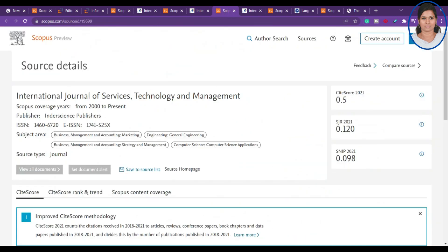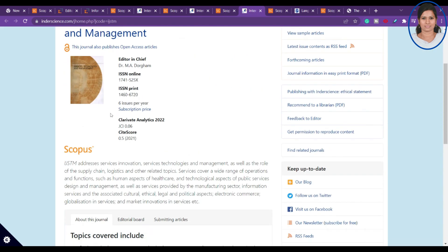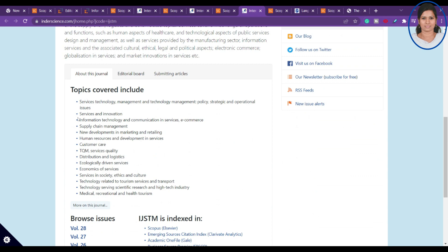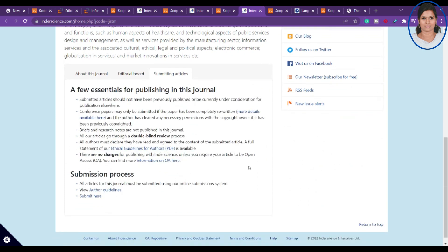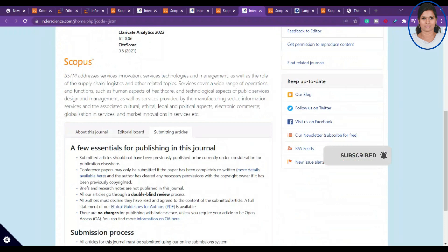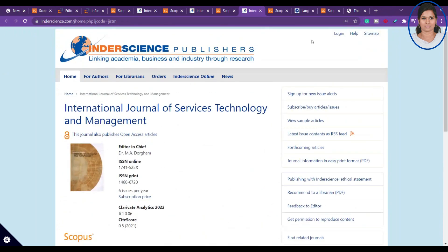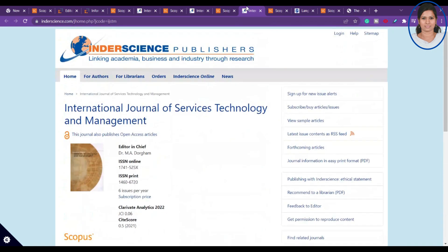The next one is the International Journal of Services Technology and Management, covering business management, accounting, marketing, engineering, and computer science. They publish nearly six issues per year with no charges for publication. Note that Inderscience is a very reputable publisher — expect to wait at least two to three months for the first review, so submit early and don't rush.